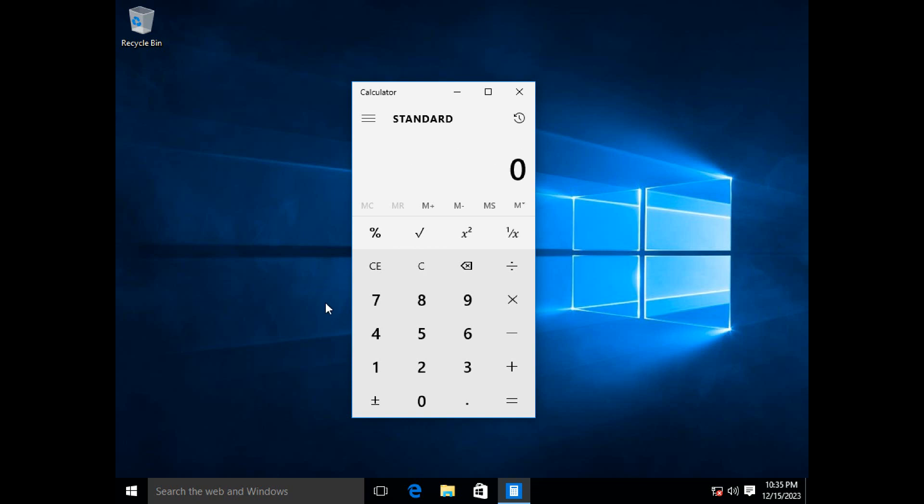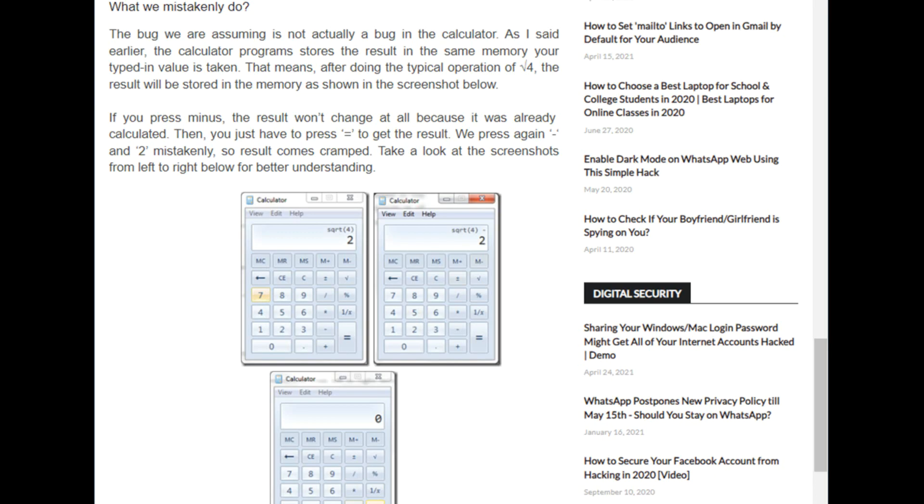Microsoft eventually patched this a few years ago with build 17639 of Windows 10. But the interesting thing is there seems to be a bit of a two-sided argument regarding this bug. Because apparently, as we just saw, you take the square root of four, you subtract two, you get this erroneous error.